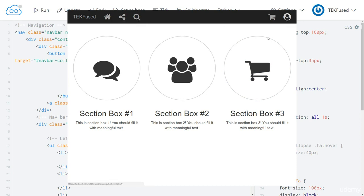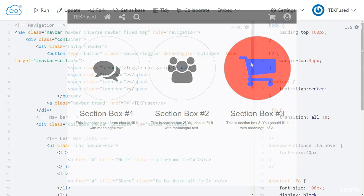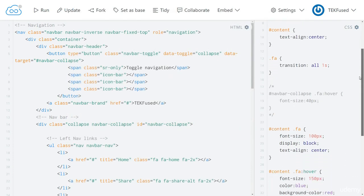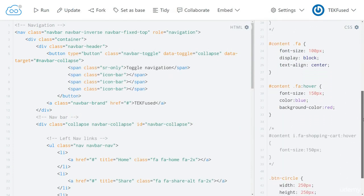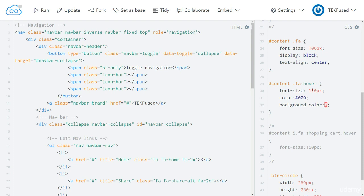Now let's change the hover setting to something more visually pleasing. Let's go back to our code. Let's go down to our hover setting. And the font size, let's change that to 110. The color will be hashtag zero zero zero, which is black. And the background color will be hashtag DDD. Let's run it and see what it looks like.